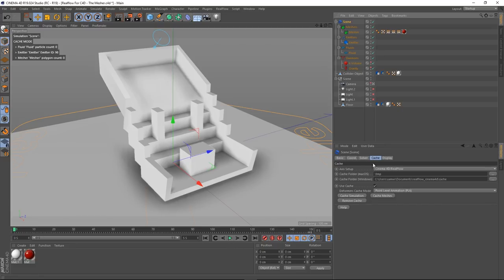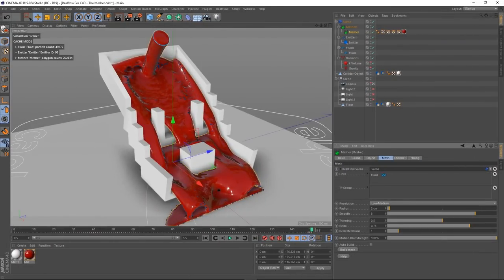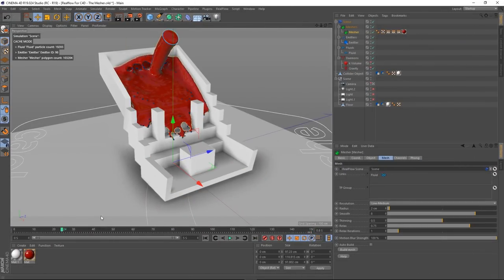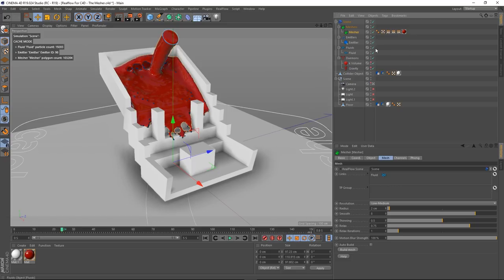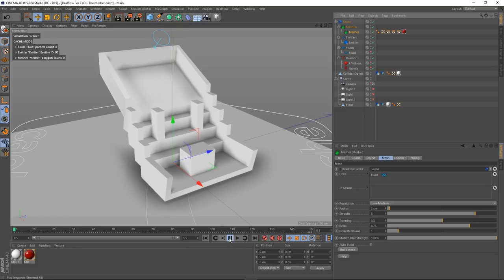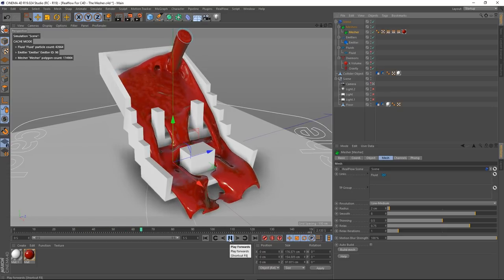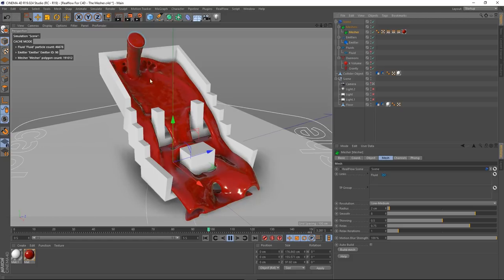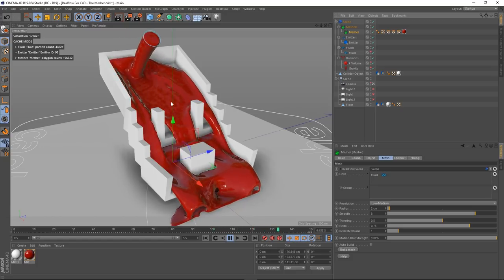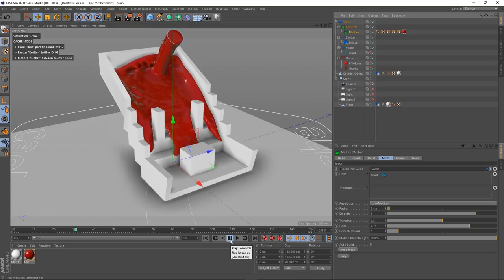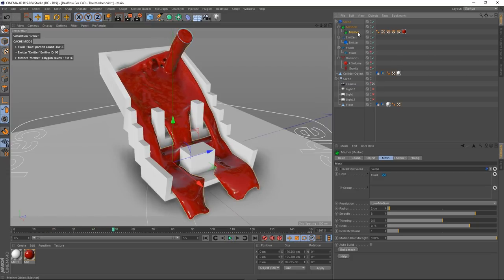I'm half tempted to bring the resolution down to low-medium and build — that has smoothed it out a lot. I'm going to build this out again: scene, cache, cache meshes. Let's rewind back to the beginning. You can see the particles in the scene — a bit distracting — so I'll hide the fluid. Actually, that's not too bad. We are still getting a few gloops and globs, but that's actually a pretty smooth mesh.